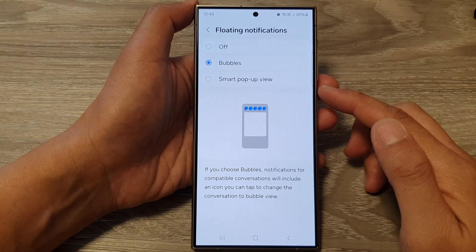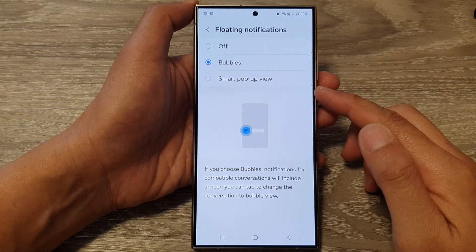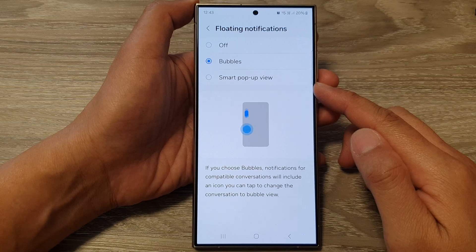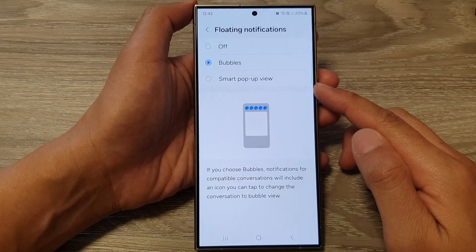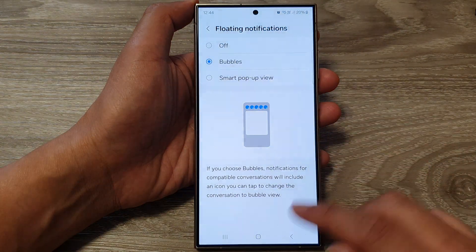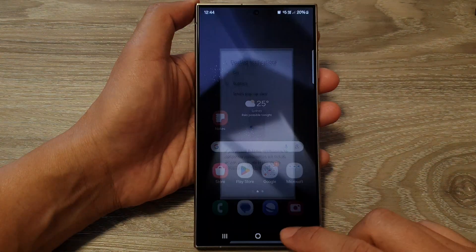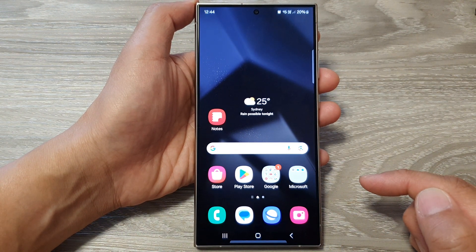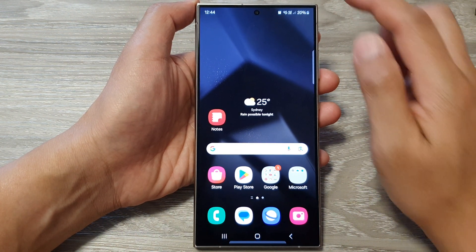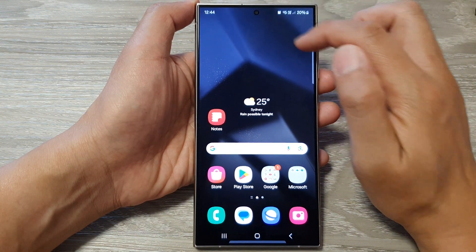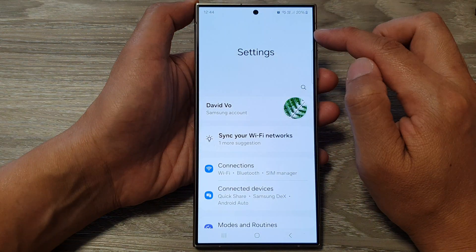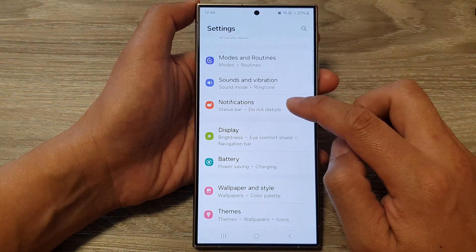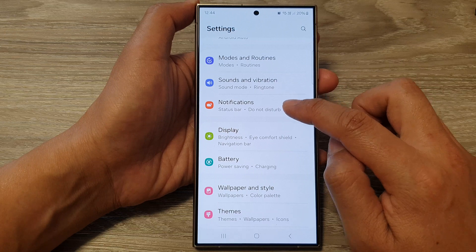How to set a text notification into a bubble conversation on the Samsung Galaxy S24 series. First, tap on the home button to go back to the home screen. From the home screen, swipe down at the top, then tap on the Settings icon. Next, in Settings, tap on Notifications.